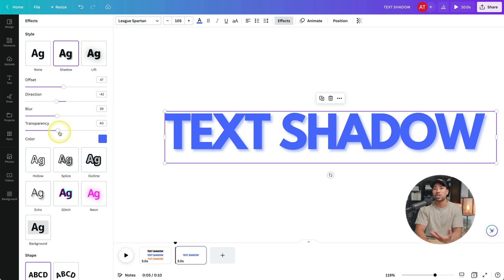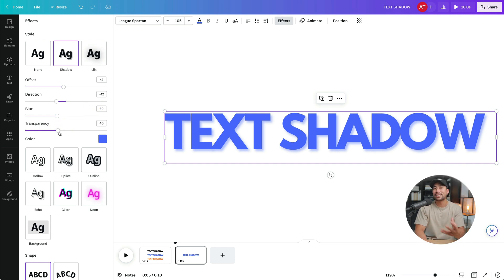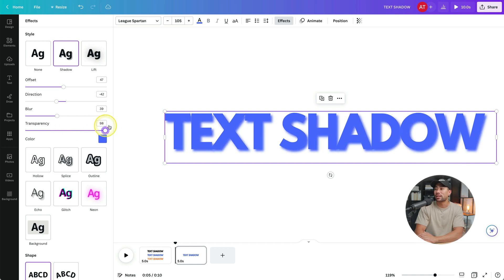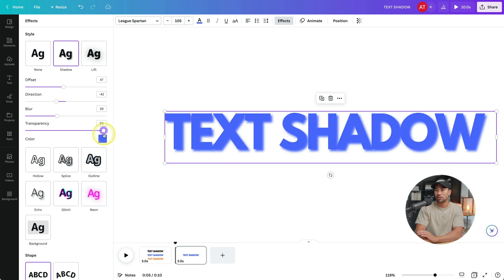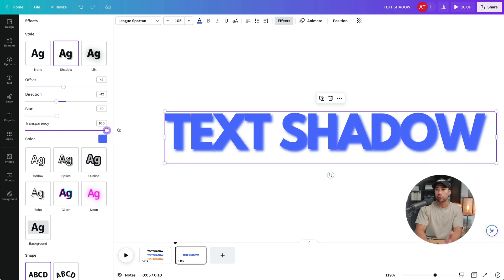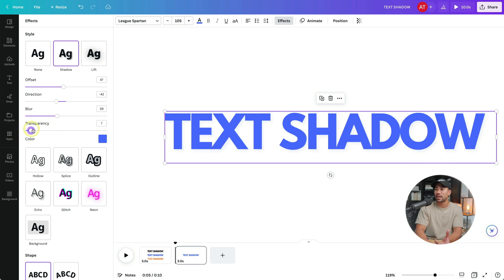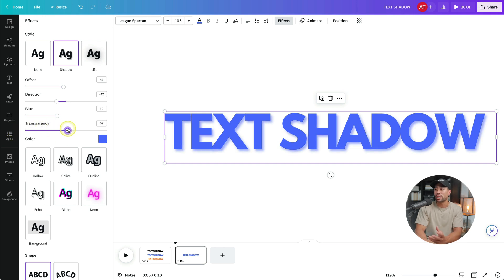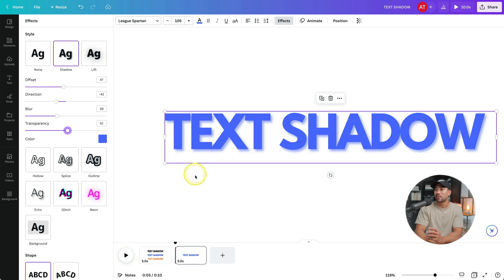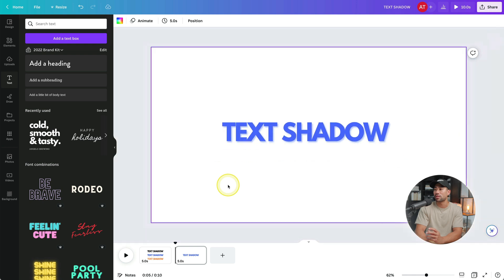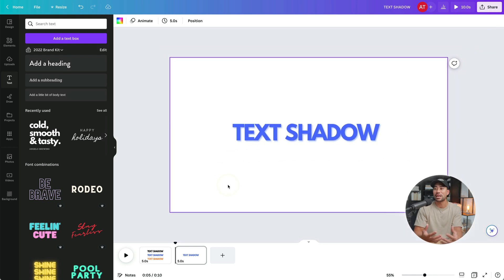And what we can also adjust is the actual transparency of how much of that effect we want. So we can increase it, emphasizing the shadow a bit more, but that can actually make it look pretty bad, as you can see, and not readable. So what we can do is just decrease that transparency down and adjust it however much we want. Let's say somewhere there looks about right, that looks pretty good there. And it still looks readable. At the same time, it still pops, as you can see.